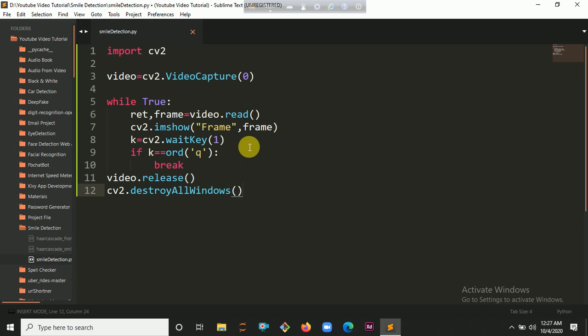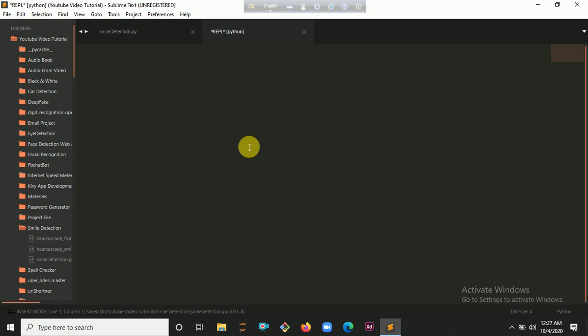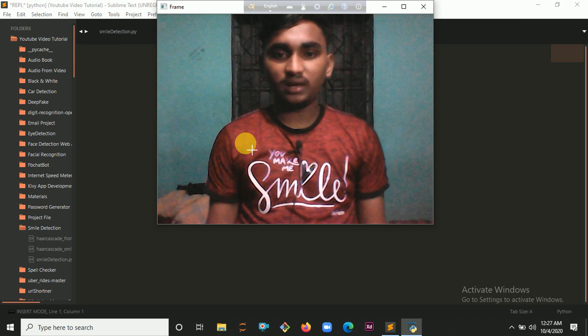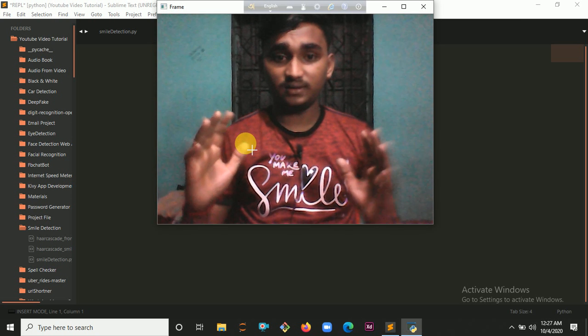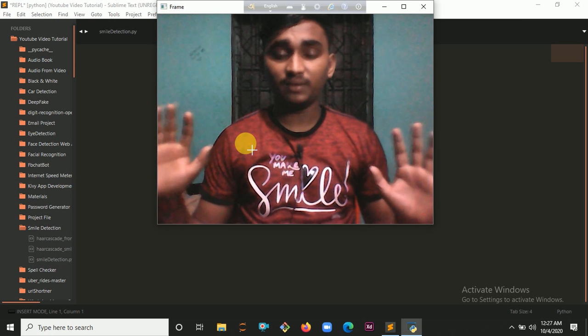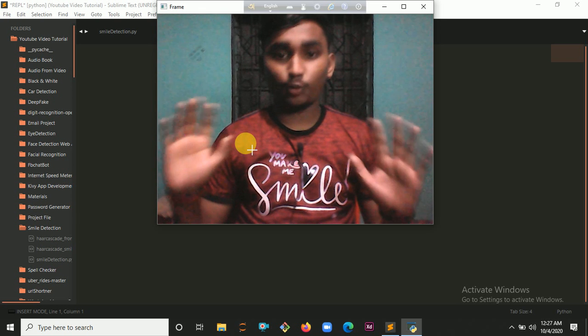Let's run it with Ctrl+B. It will take some time. Okay, you can see it will open my camera. The camera is open right now.